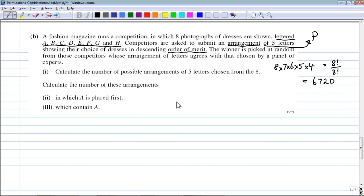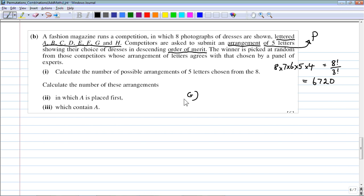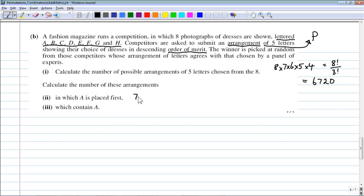How many of these arrangements have A placed first? If A is fixed in position 1, we then arrange 4 items from the remaining 7. That's 7P4 = 7×6×5×4 = 840.